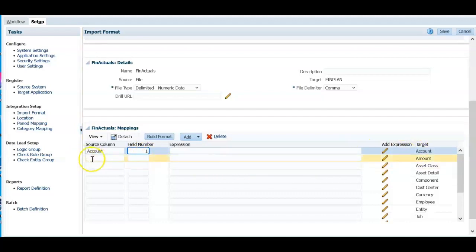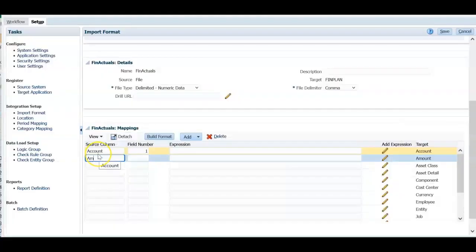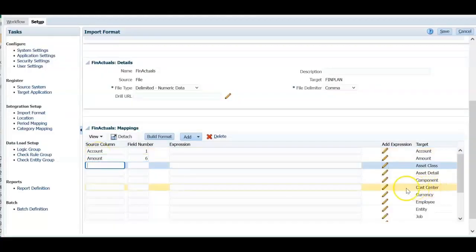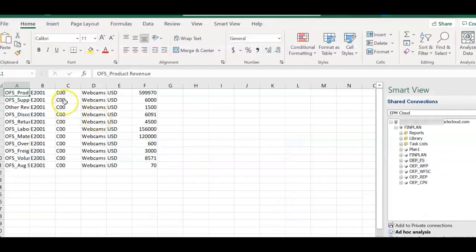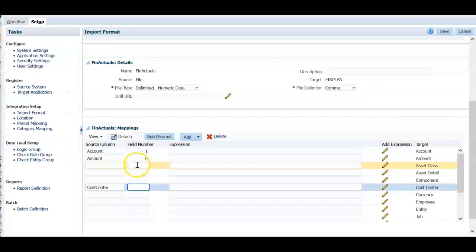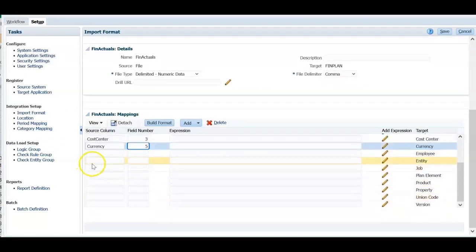As you have seen in our file, the first column is account. We need to mention the field number. Field number one. And this is account dimension. Column six is amount. Amount. Column six. Next required dimension is cost center. Cost center is column three. Let's enter three here. I know that currency is in fifth column. Entity.